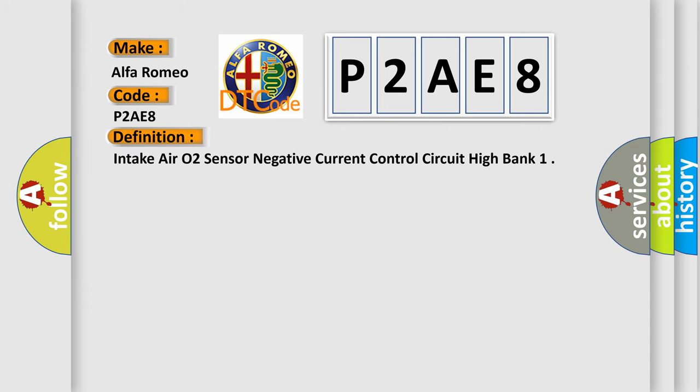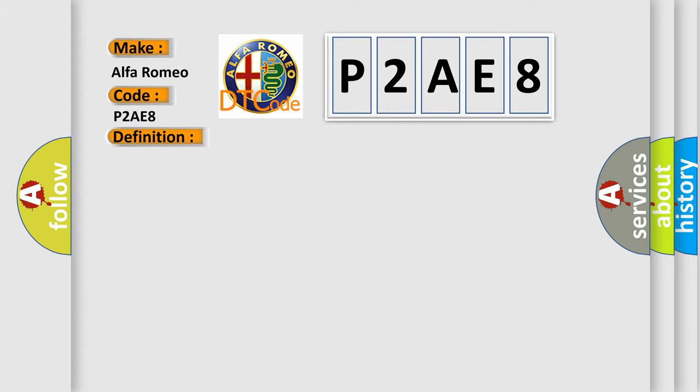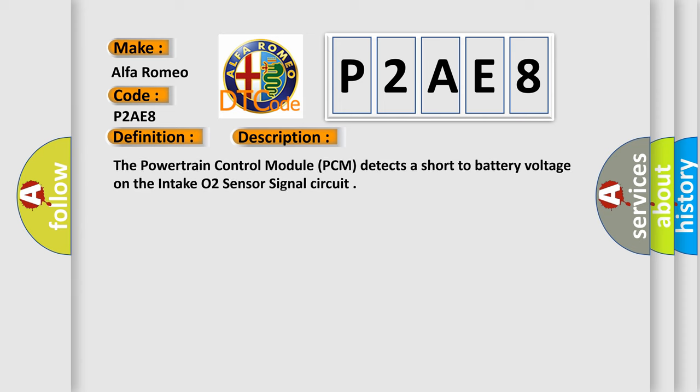The basic definition is: Intake air O2 sensor negative current control circuit high bank. And now this is a short description of this DTC code. The powertrain control module PCM detects a short to battery voltage on the intake O2 sensor signal circuit.